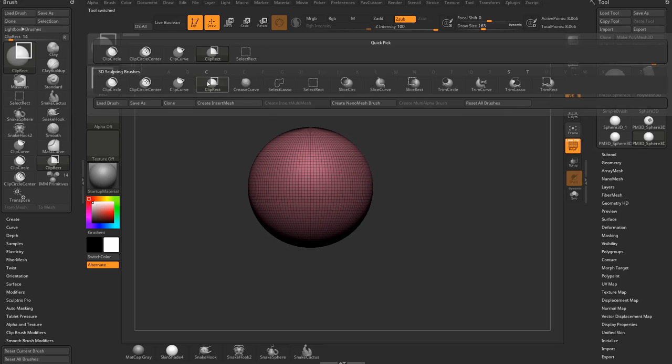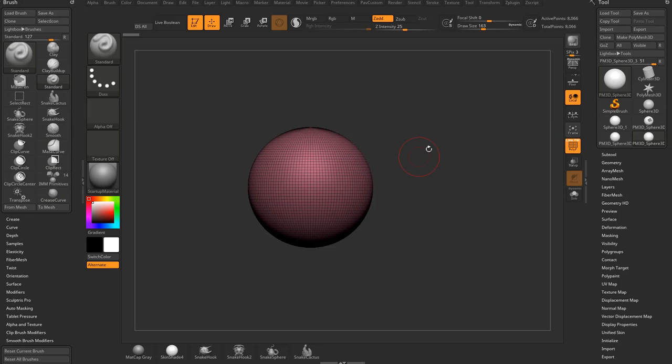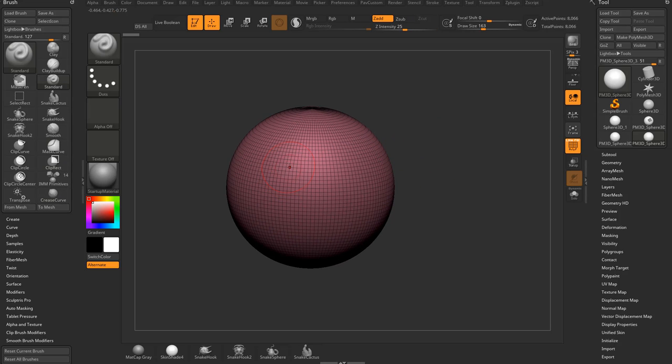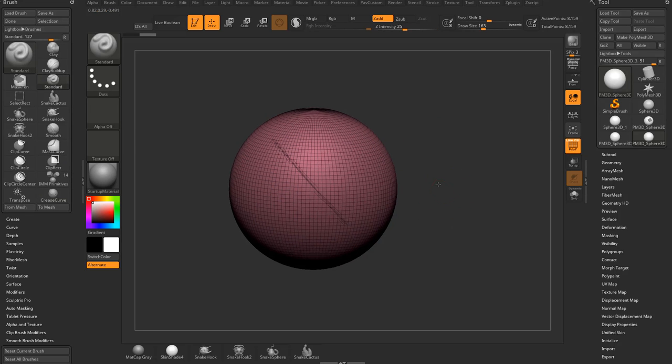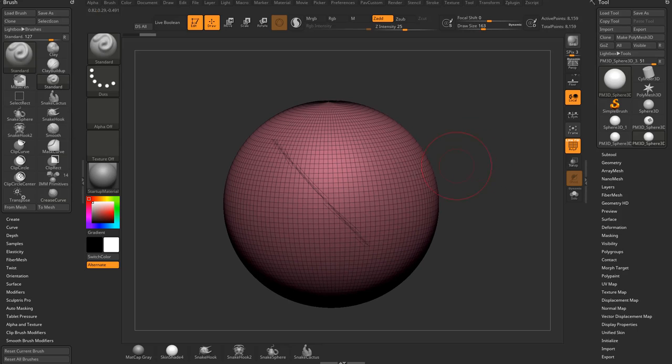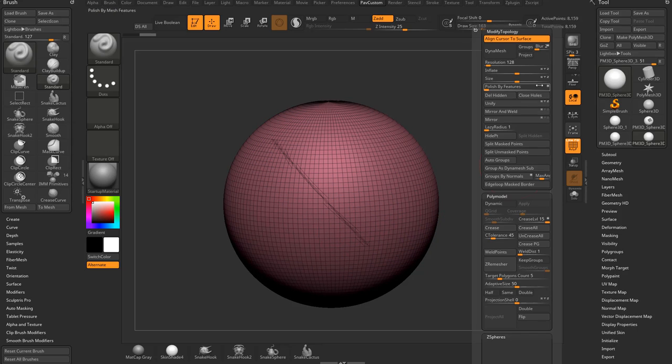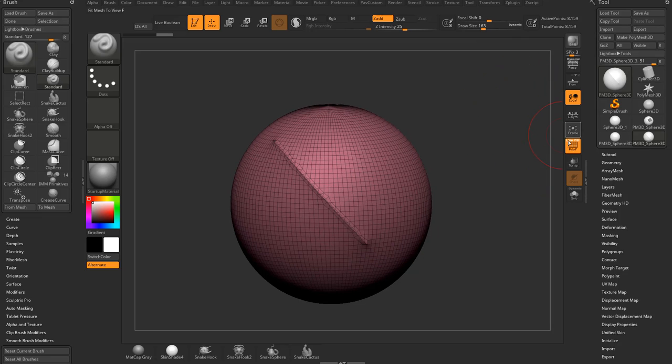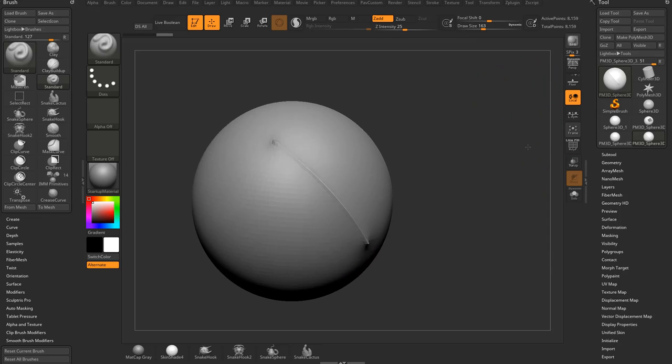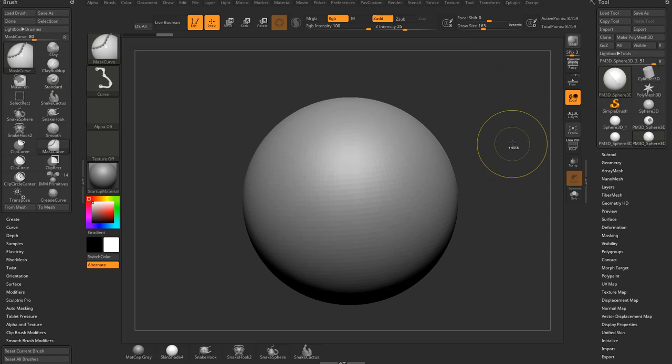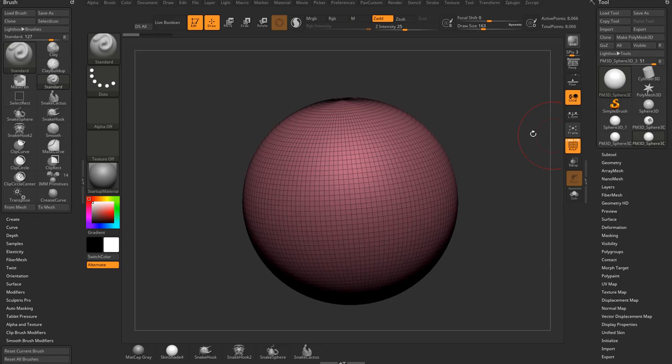Let's move our way down. Crease curve we'll get to when we get into polish by feature stuff, but if you just use this one, basically what it does, you hold down control shift and you just slice through and it will make a slice on your object and it will crease it. So eventually when we get to polish by features, that'll leave a nice crease on your object.